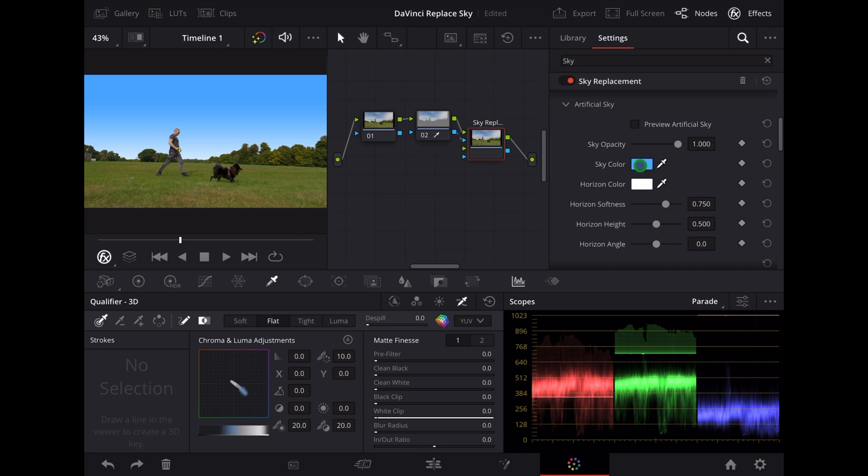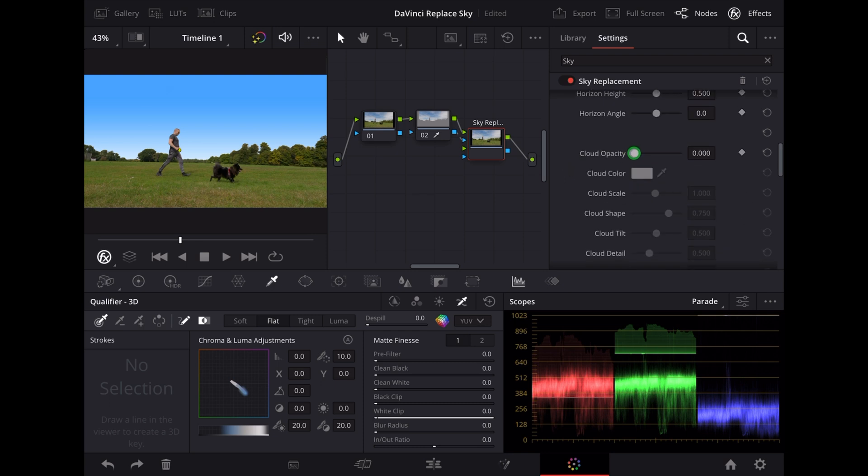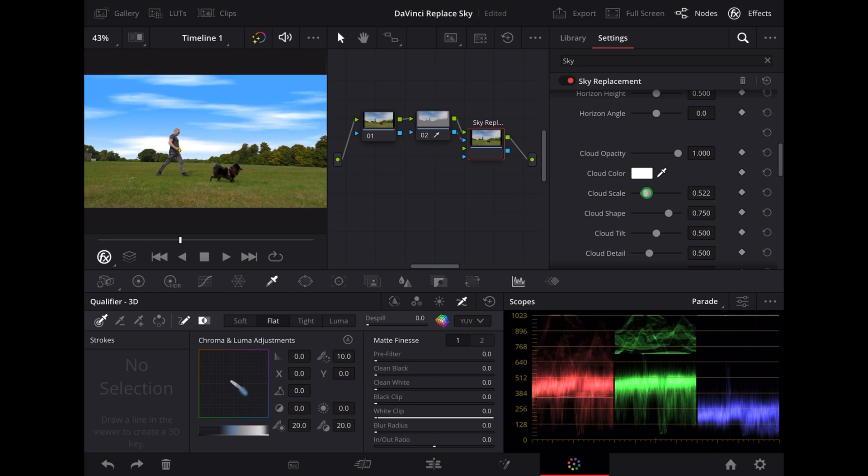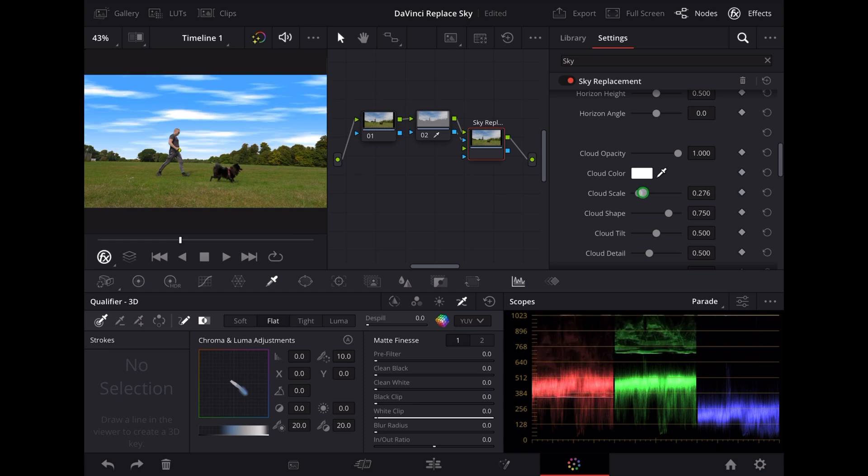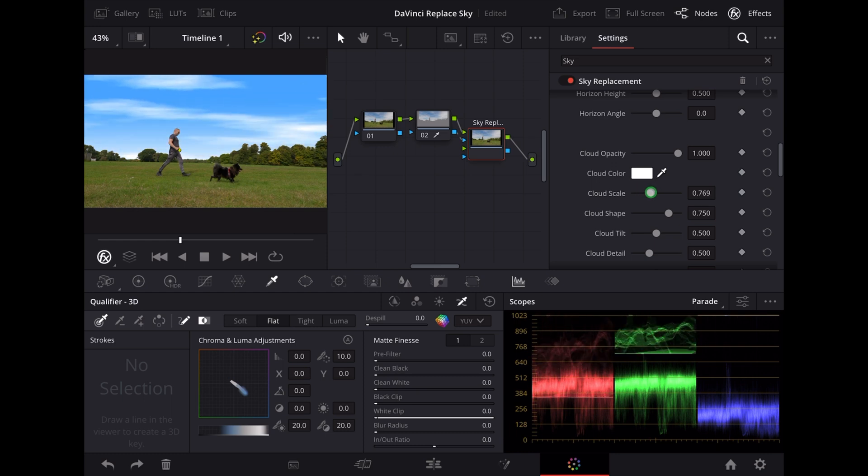Now we can alter the color here and we also have clouds, so let's turn up the cloud opacity. There are lots of other things we can do with the clouds here, we can alter the scale, the shape, the tilt.